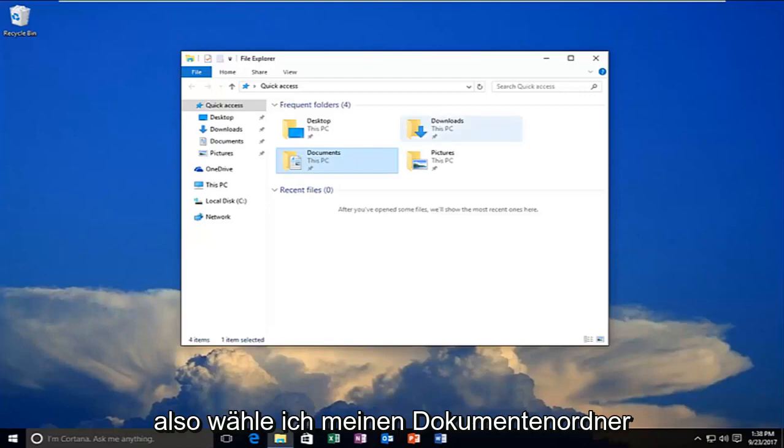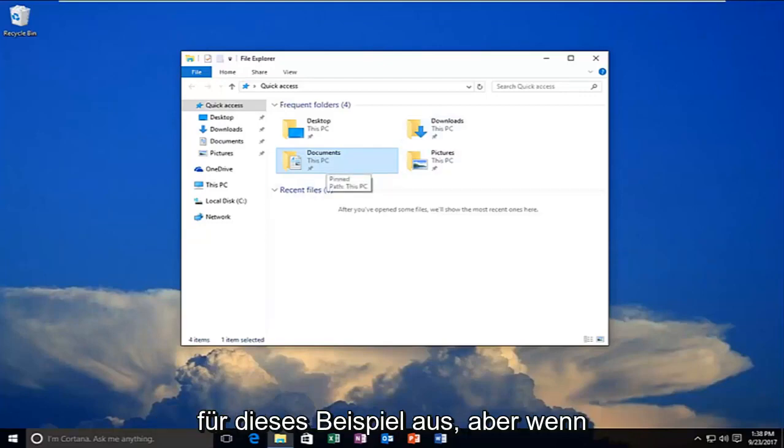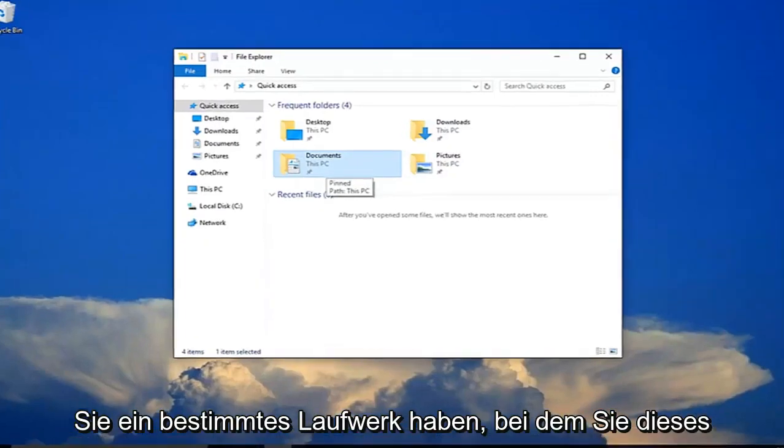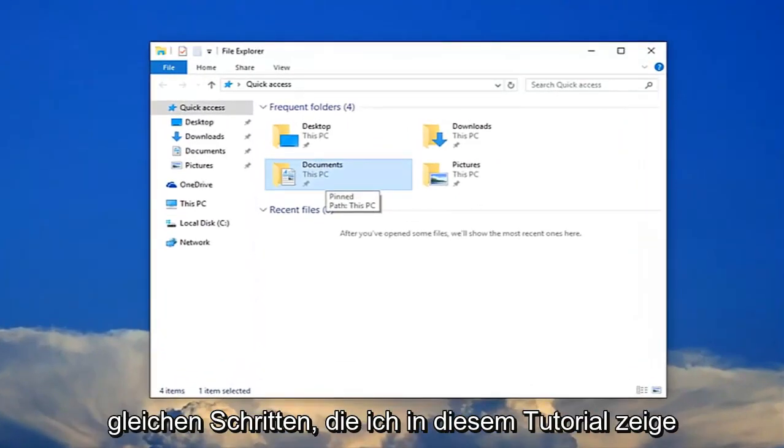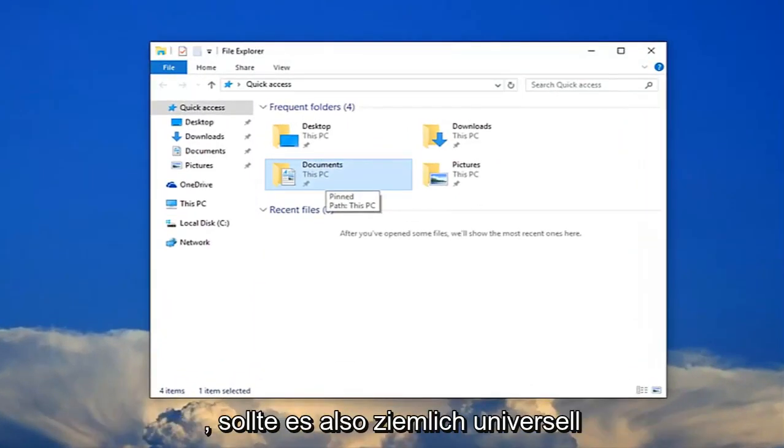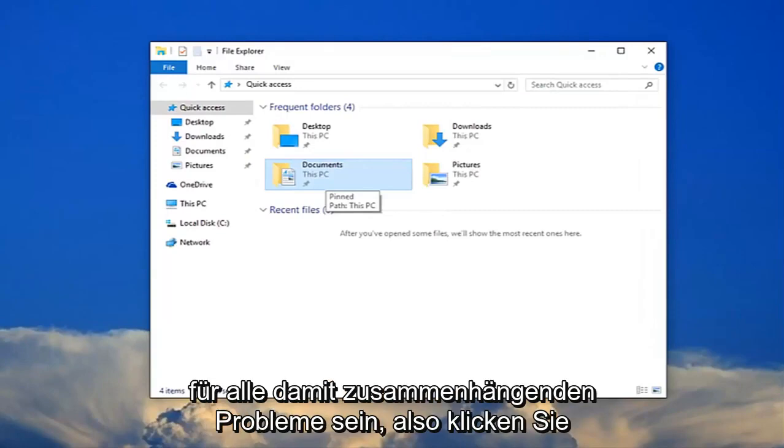I'm going to select my documents folder for this example. But if you have any specific drives that you're having this problem with, just follow along with the same steps I'm showing in this tutorial. It should be pretty much universal for any issues related to this.